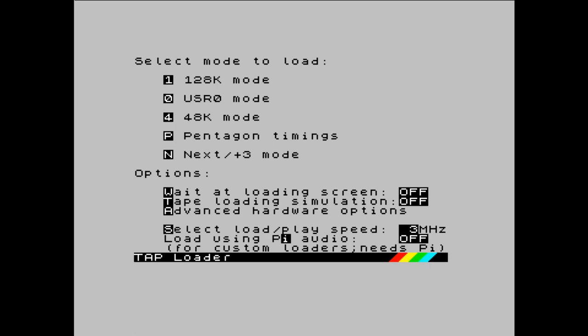And the options available within a TAP are, as you can see, we can wait at the loading screen. There is Tape Loading Simulation, which we can switch on and off. And we also have Select Load Play Speed, which is currently set to 3 MHz. The tape loading simulation is just using the TAP data to generate the high-low frequencies to give you the familiar sounds and the border flashes, etc. But it's not using that audio to actually load the game. It's reading the data from the TAP file. And then the simulation part is just playing those sounds, but the sounds aren't actually used to load the game. So simulation is a very accurate term.